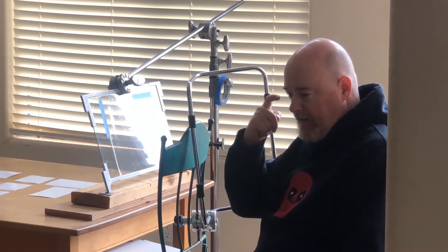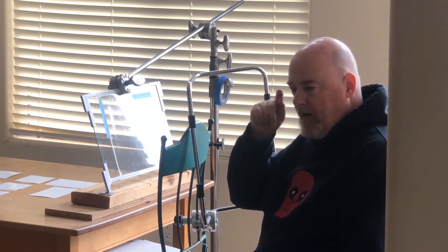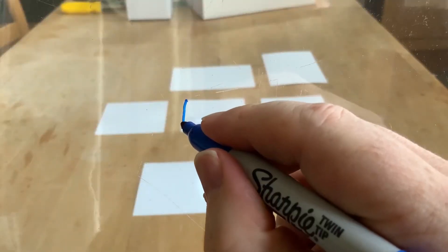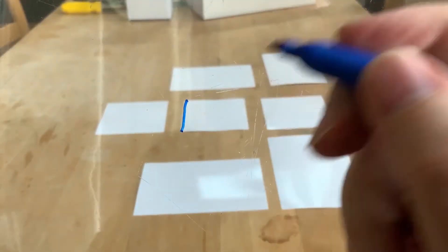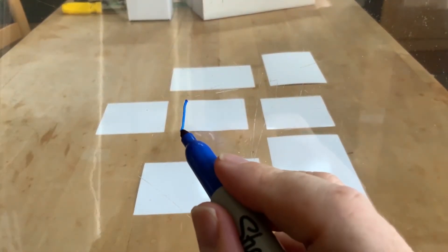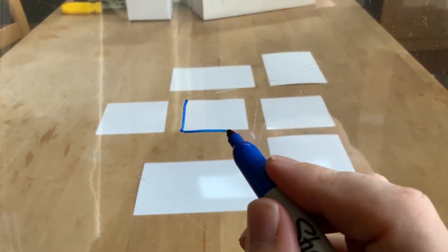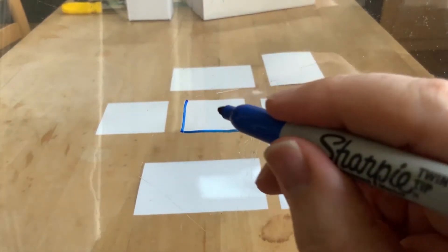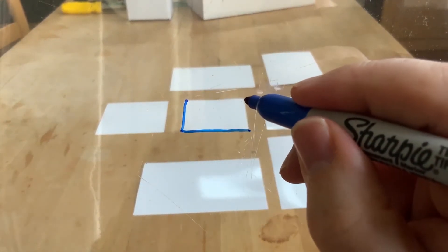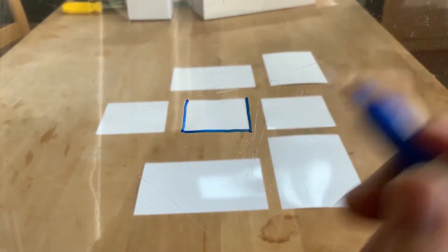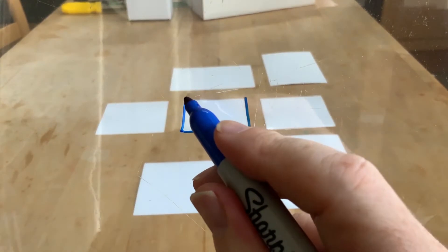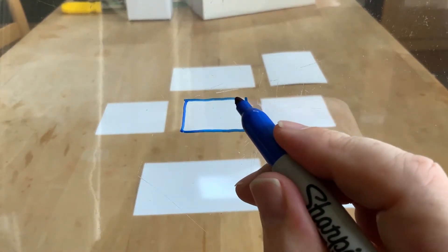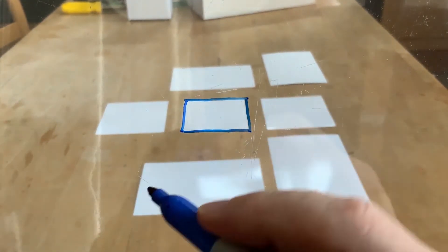And so what this gives us by maintaining a steady eye position is that you can see through the glass at the world beyond and you would trace what exists onto the glass. And it would be an accurate representation of where everything is.